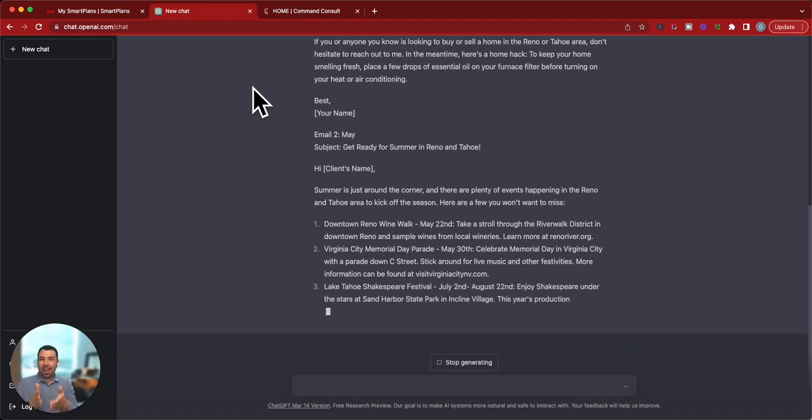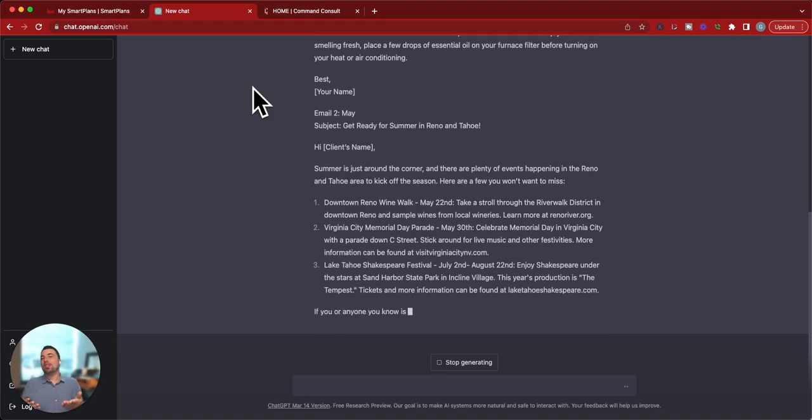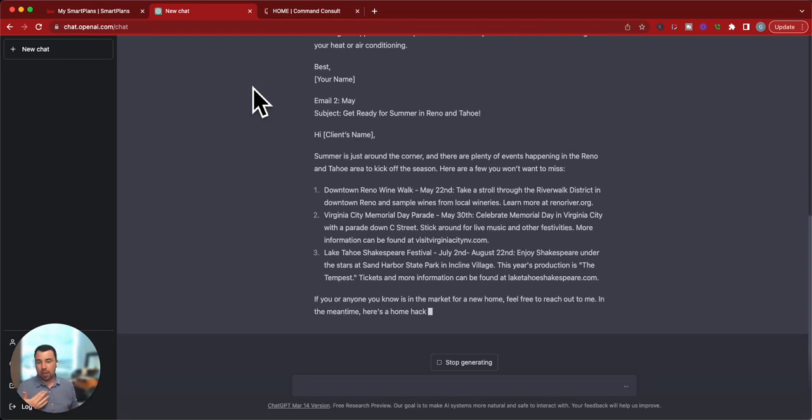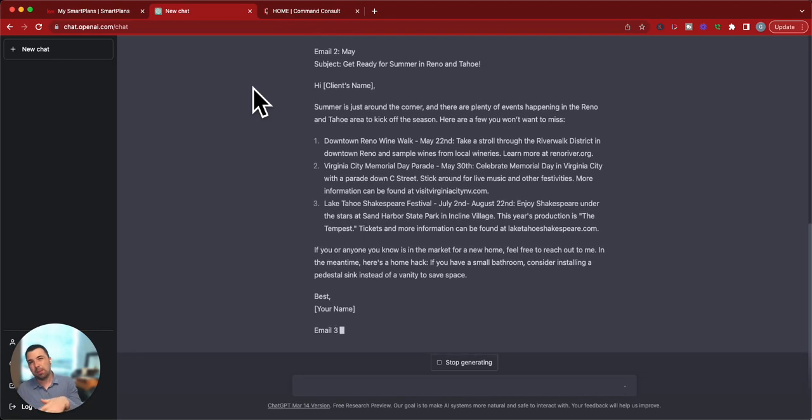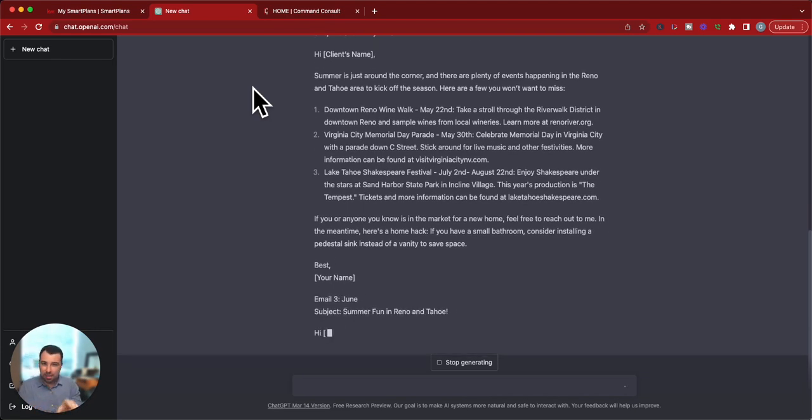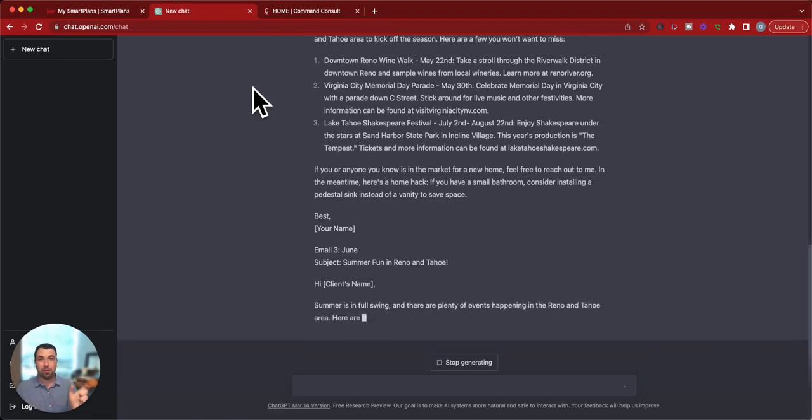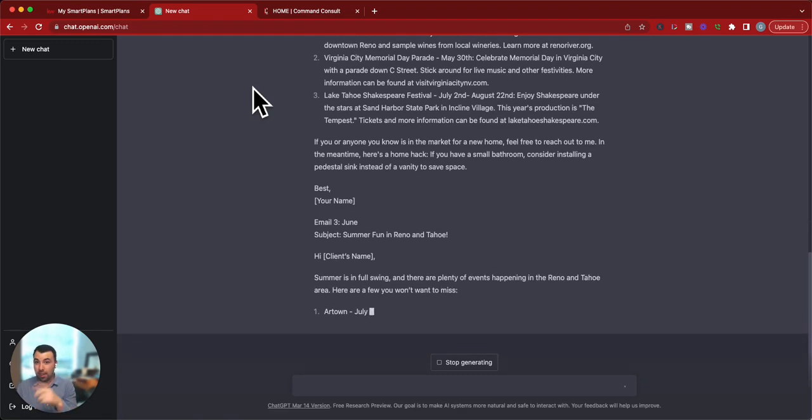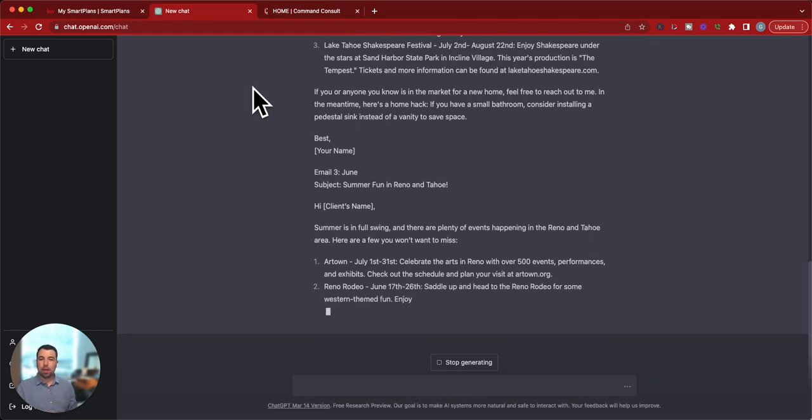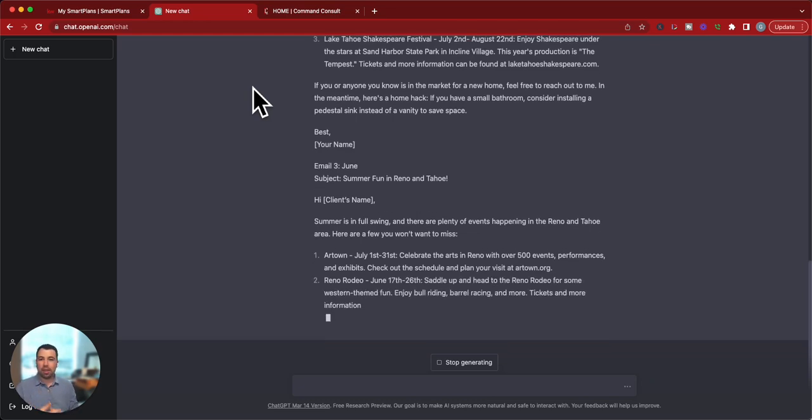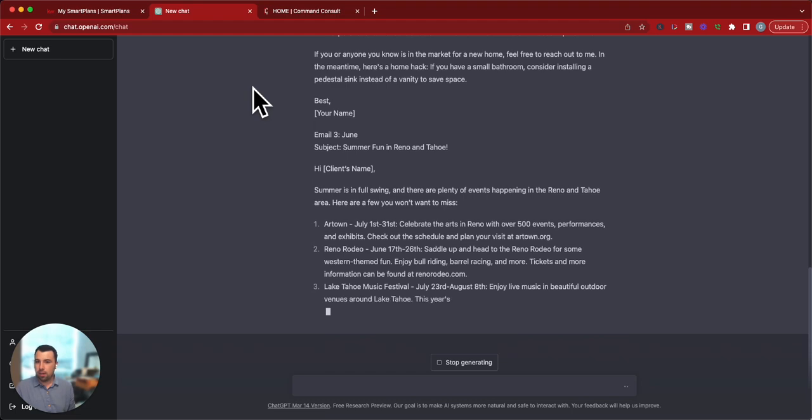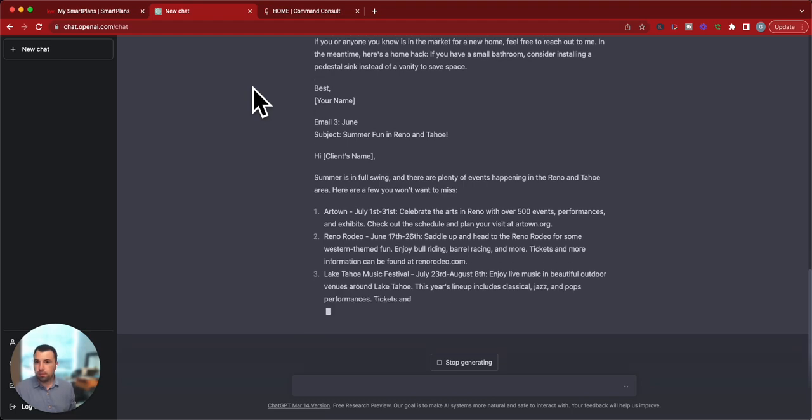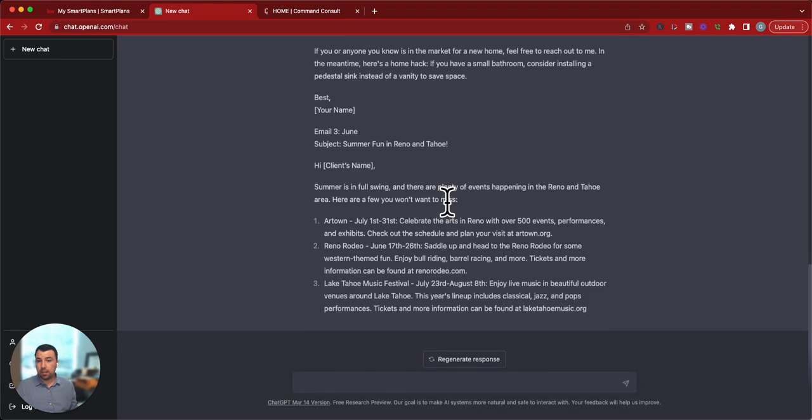So as you can see, it is building that out. And I just did three months because sometimes, especially with events, they might not be as accurate. I would double-check these dates, maybe click those links that it gives you and just verify that it's not pulling in something maybe from last year or something. But I think it's a great opportunity to check that out.